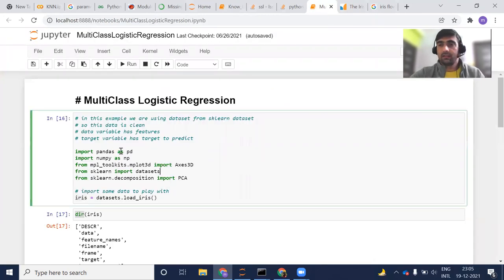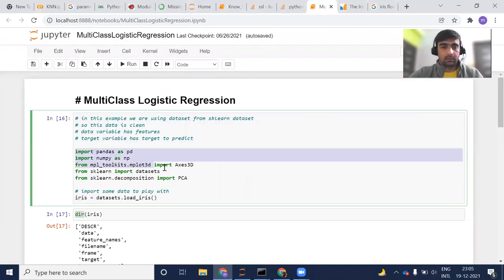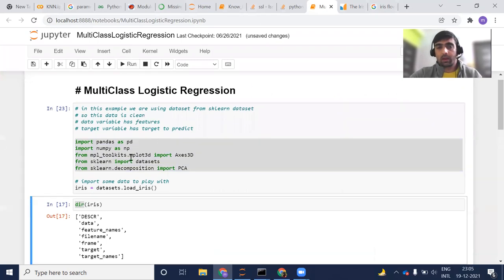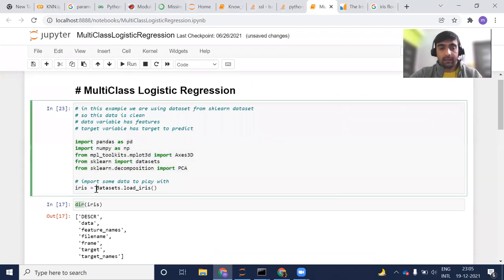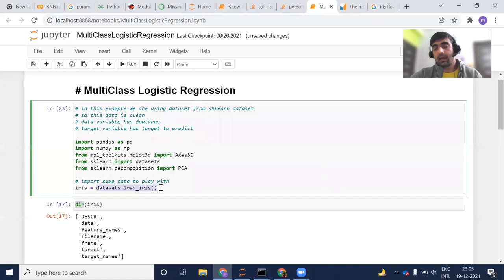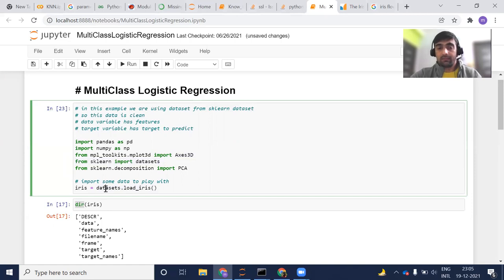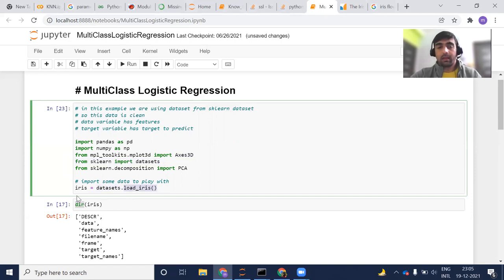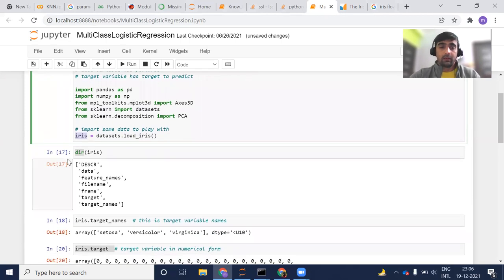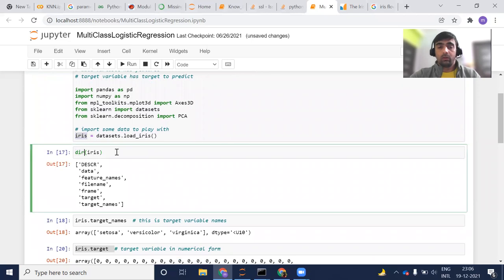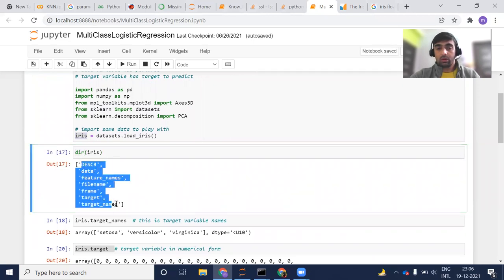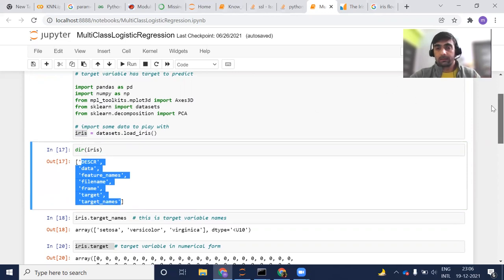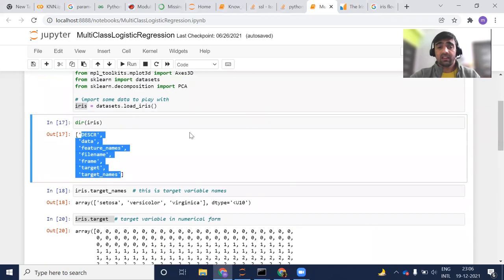So now let's move on to the code part. Very first thing, I am just importing those libraries which are generally required. And here I am loading my Iris dataset from sklearn library. You can see from sklearn import datasets. Then from dataset, I am calling this load_iris method. And then it is giving me the iris. I am assigning that into iris object.